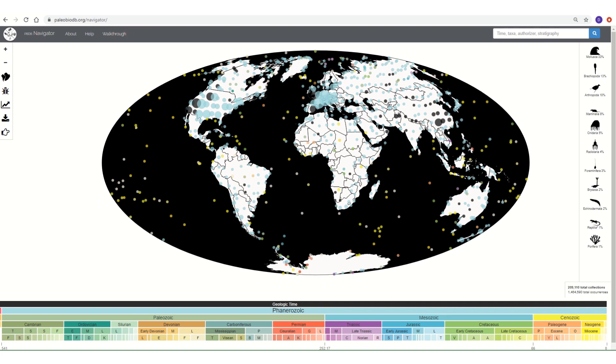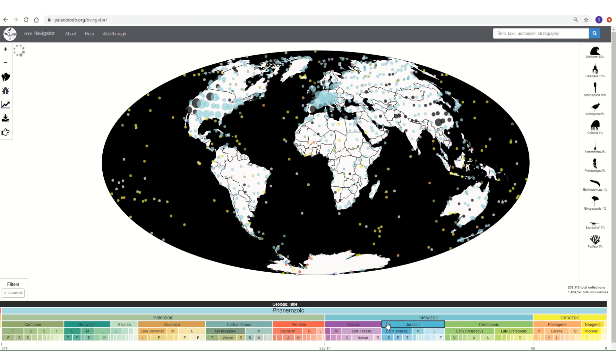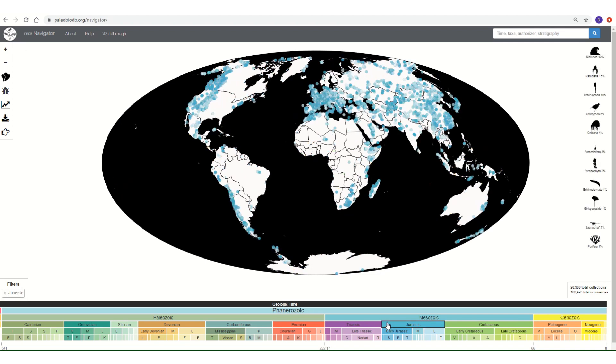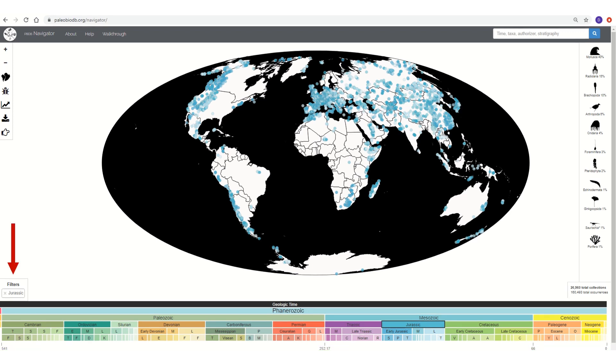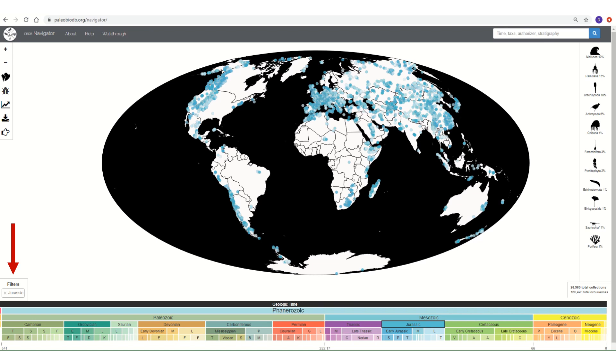Let's now zoom out and look at some of the other features of the Navigator. There are multiple ways of filtering the data and reducing the amount of information that is being visualized. The geologic time scale is interactive. If we click on a time period, we will filter the data so we only see that time period represented. Let's click on the Jurassic. By doing so, we filtered the data and we are now only seeing fossil collections of Jurassic age. We can clear this filter by scrolling to the left side of the screen and clicking the X next to Jurassic.